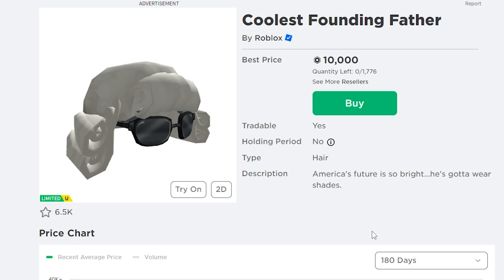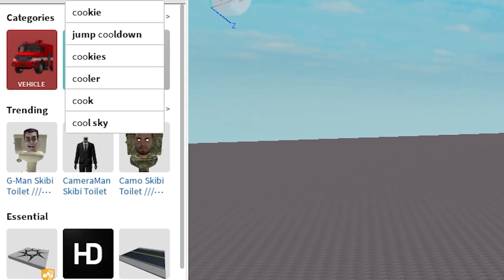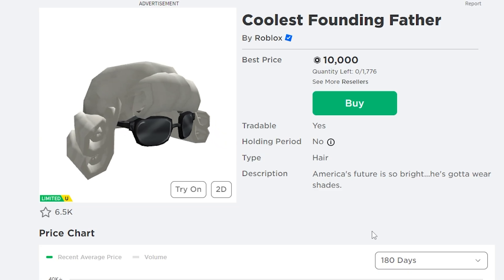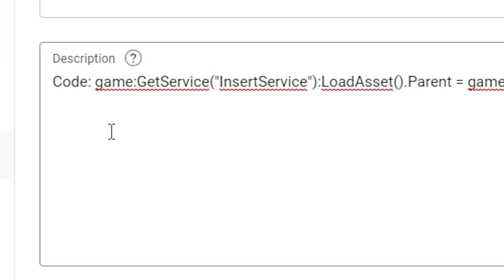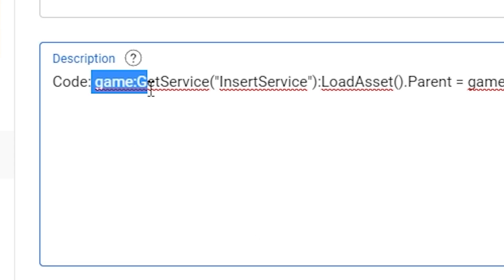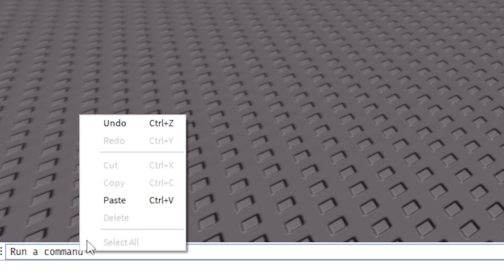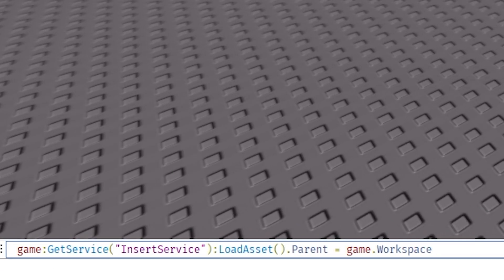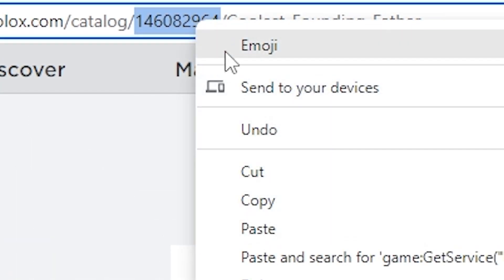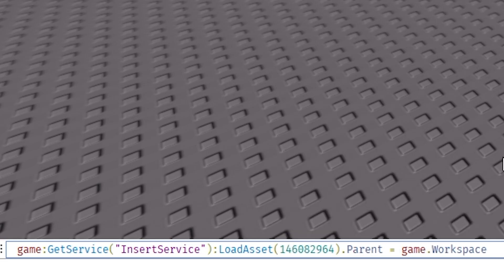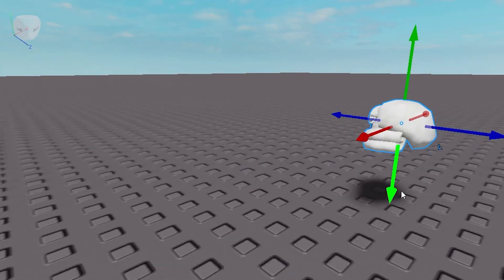Let's say you want to add an item from the catalog into Roblox Studio, but when you type it into the Toolbox it doesn't show up. First, find the item you want — let's say a piece of hair. Go into the description of this video and use the code provided, then copy it. Go back into Roblox Studio and paste it into the search bar at the bottom. Then go back to your chosen item and copy the ID from the URL. Go back into Roblox Studio and paste it into that section — it's really important you put it in that specific section. Press Enter and you've added it into the game.